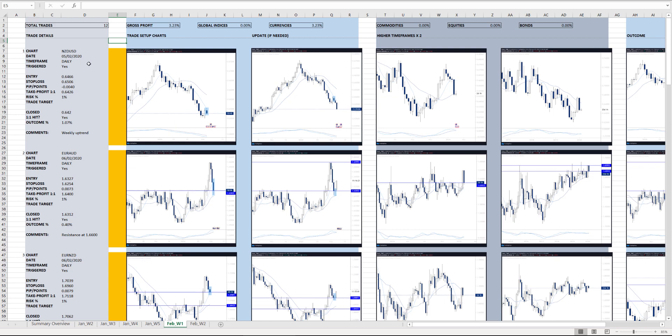I'll keep the dates, the time frame, where's my entry stop loss, what's the pip point difference between them, what's my risk per trade, if it hit my partial profit, take profits one to one, what's the outcome, any other comments that I need to add.